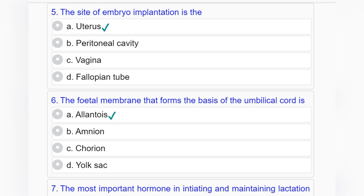Question number five: The site of embryo implantation is — option A: uterus, option B: peritoneal cavity, option C: vagina, option D: fallopian tube. Answer to question number five is option A: uterus.